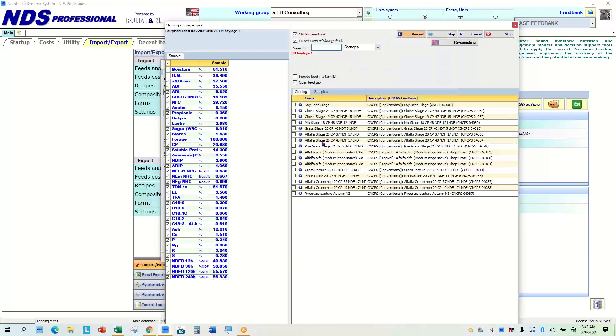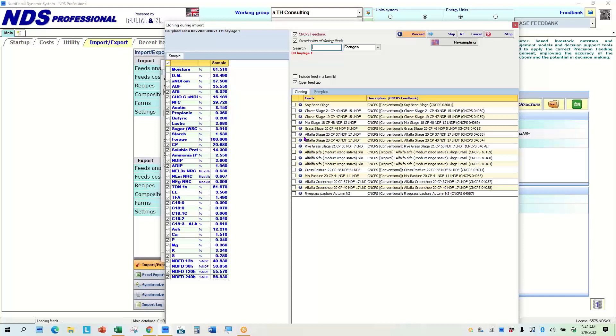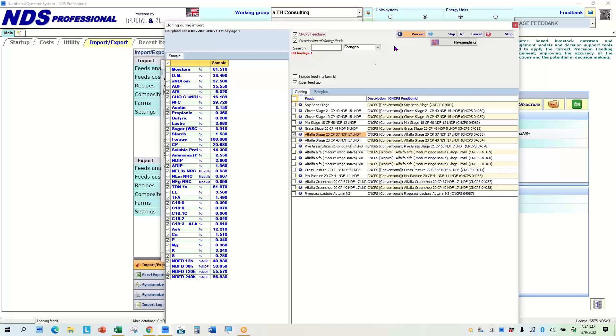So here's some alfalfa silages. And I can hover over here and see that one is a 43 NDF with a starch of 18. I can scroll down here and say that's a 43, 18 also. There's some green chops. There's some silages up here. Here's the alfalfa silage 2037, which would hit my number pretty close because I'm going to load this.